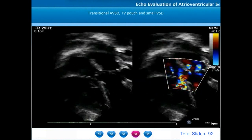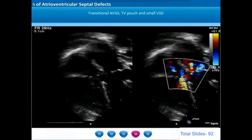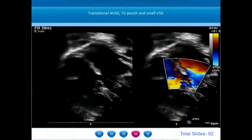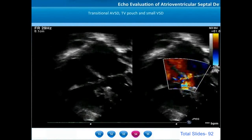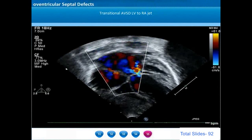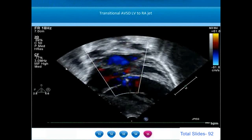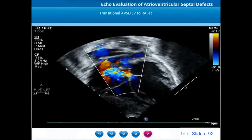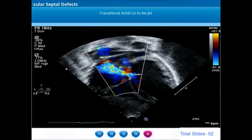In this example of transitional AV septal defect, the bridging leaflet cordae are not completely attached to the crest of the interventricular septum. There is a tricuspid valve pouch, but through it there is color flow from the left ventricle into the right ventricle, indicating a restrictive inlet VSD. In a transitional AV septal defect there can also be jets directly from the left ventricle towards the right atrium due to a regurgitant orifice from the bridging leaflet through the primum ASD into the right atrium, representing AV valve regurgitation from left ventricle to right atrium.